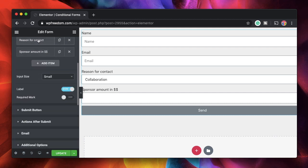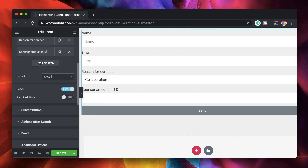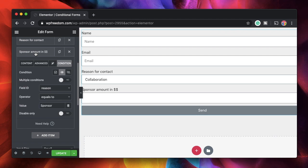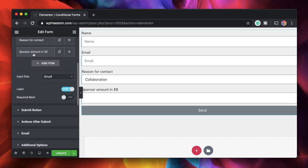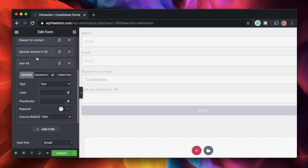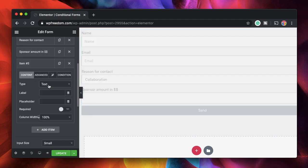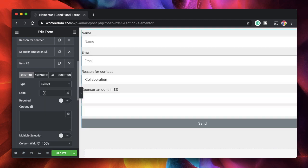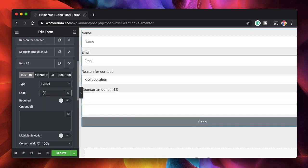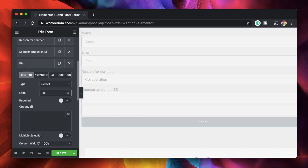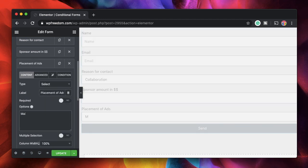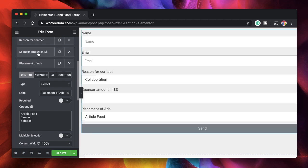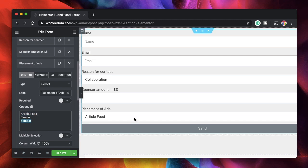So once he picks sponsor from here I'll show him this and if the amount is more than $100 I'll show him the next field. So next I'll give him another select field and here I'll call it placement of ads. So I'll say article feed banner or sidebar. So based on the amount that he enters I'll place his ad or his particular product on my website.